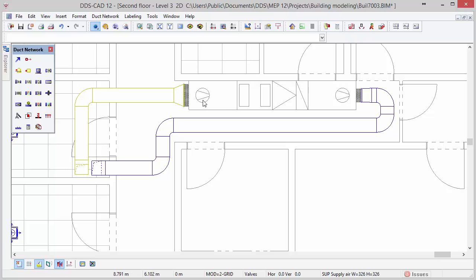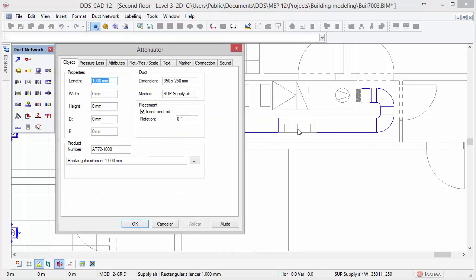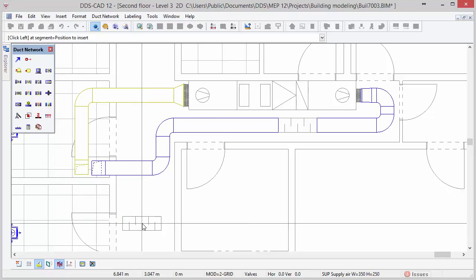Duct accessories such as fans, dampers and attenuators can be inserted into duct segments at any time. In this case we will insert an attenuator into the supply air duct. Select the attenuator function in the toolbox and move the cursor to the duct segment. Once the duct segment is highlighted press left mouse button to insert it. In the attenuator dialog we see that a rectangular silencer of 1000 mm is selected. Open the product database if you want to select another product. In this case press ok to confirm and escape to close the function.